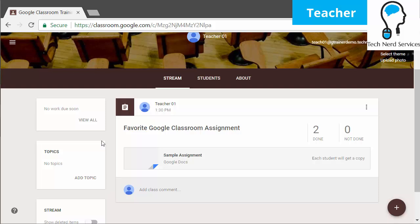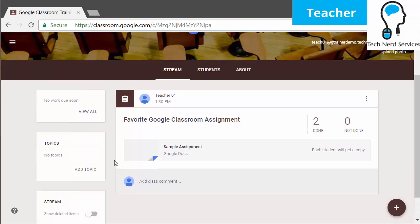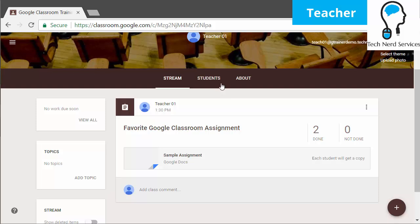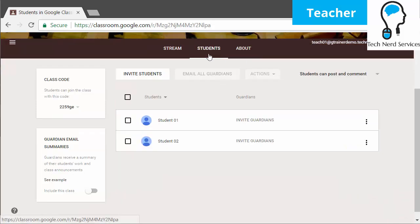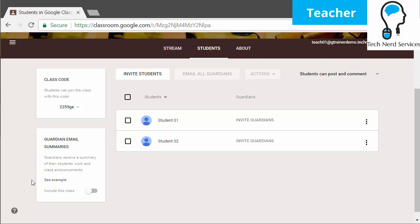On the left side, you'll notice there's no more class code — there's a new section called Topics. The class code is now only found in the student section and in the left sidebar, rather than at the top where it used to be. The left sidebar still has reset and delete, and there's also a new guardian email summaries feature we'll come back to at the end of the video.